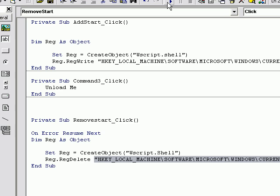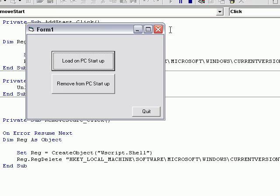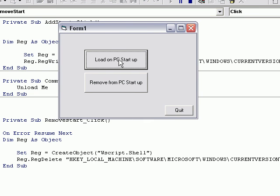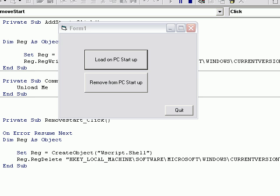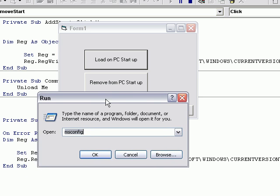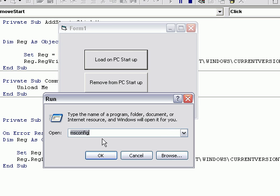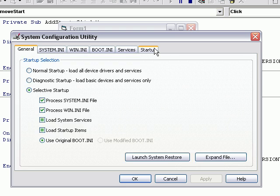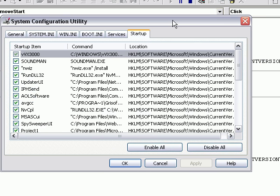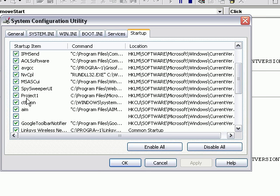Go ahead and start your program. Click 'Load on PC Startup'. You won't notice anything happen — that's supposed to be that way. Go to Start > Run, type in msconfig, click OK, go to Startup. As you can see, project1 is now added.